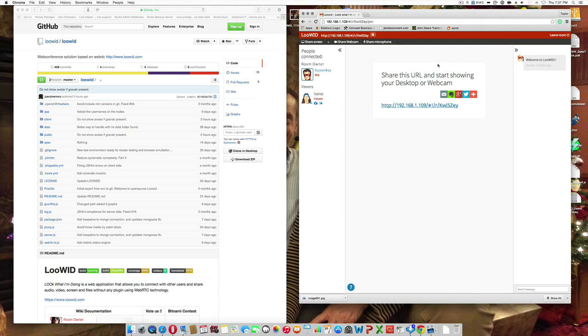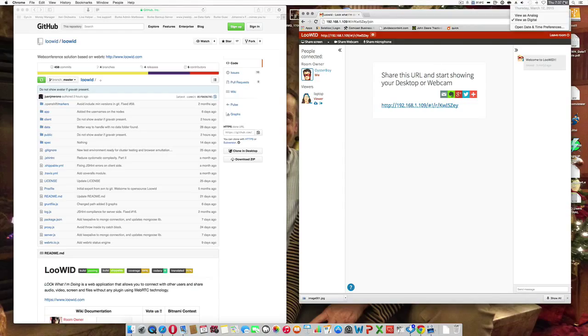Hey everybody, this is Jay with JRWeldy.net. It's Thursday 7:37 p.m. March 12, 2015